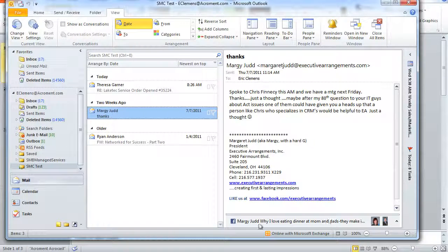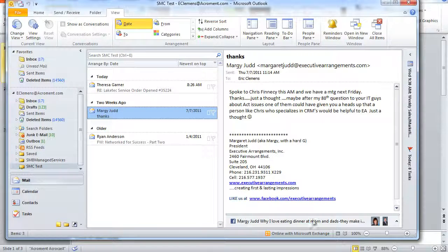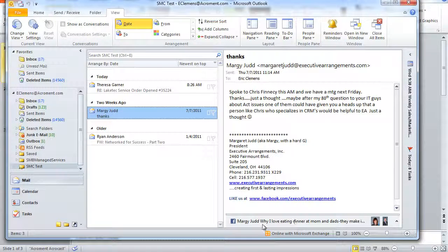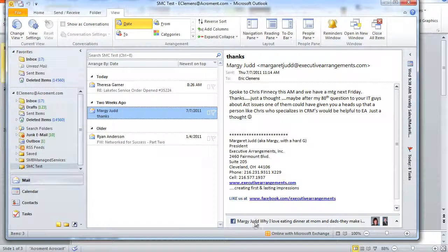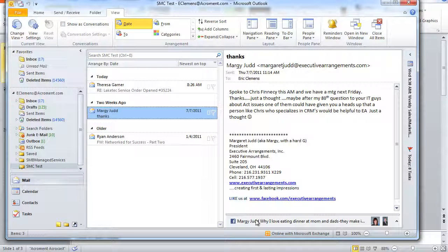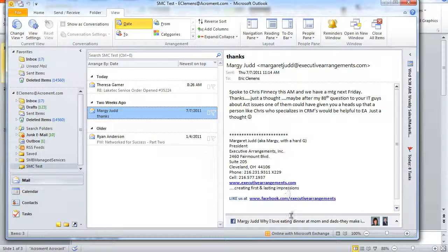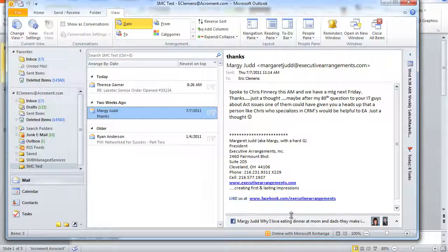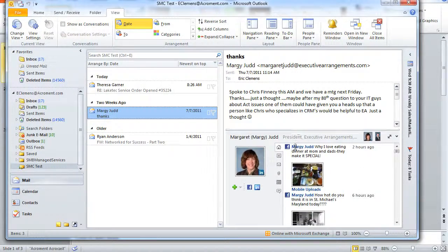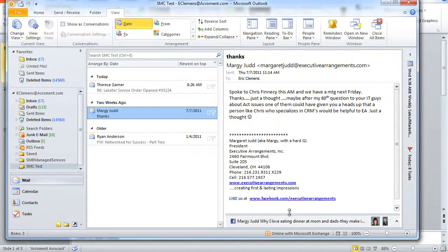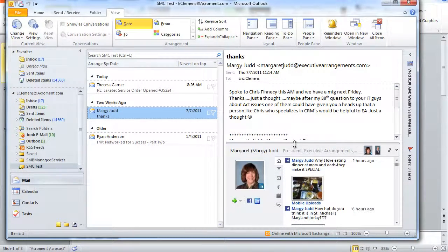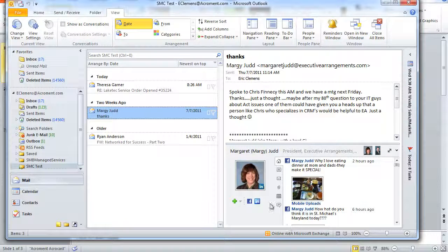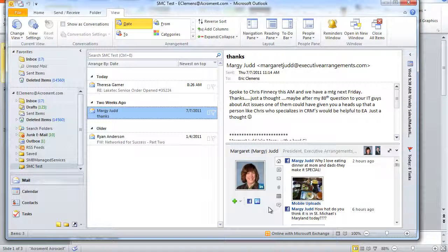Here we have the social pane down here at the bottom. Depending on how much screen real estate you have and how you like your Outlook configured, you may choose to make this a little bit bigger or smaller. I use a pretty large screen so I do like to see this popped up every time where I can get a good view.